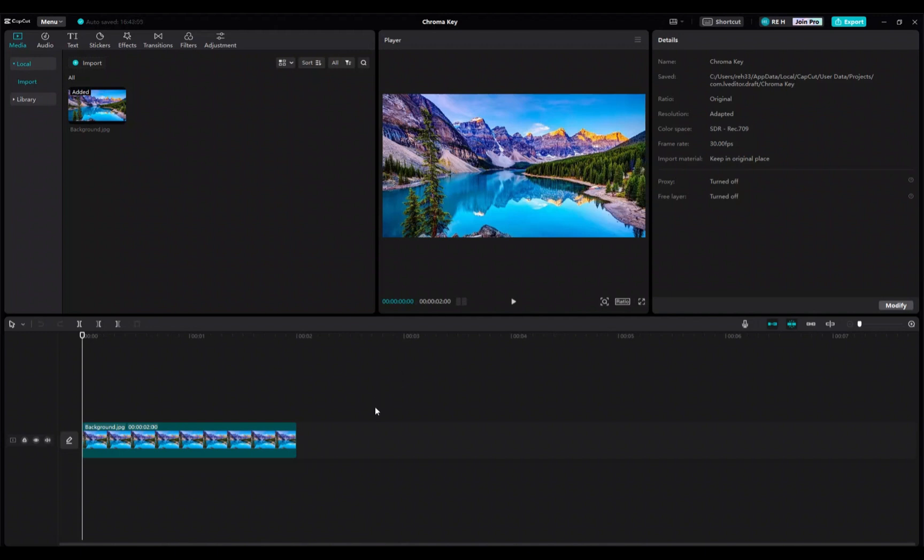The most simple keyframe animations will only have two keyframes, but you can add more in between to make the animation even more customized.